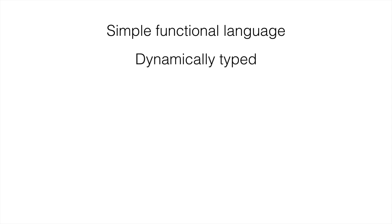We also have dynamically typed variables, so there's no declaration of this is a string, this is an integer, or a boolean, or anything like that. If you're coming maybe from a Python background, you're very familiar with this, or use of .NET's var keyword.